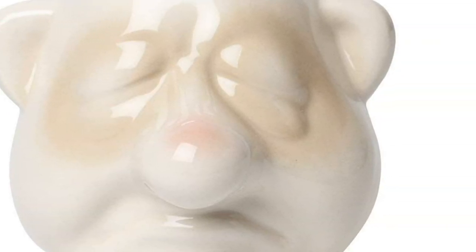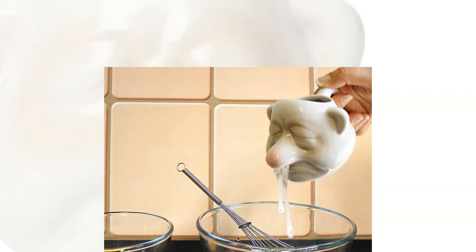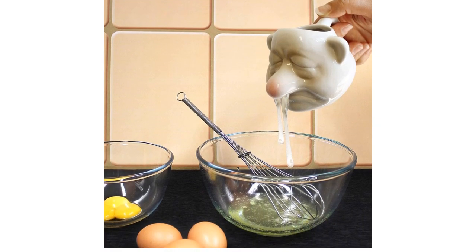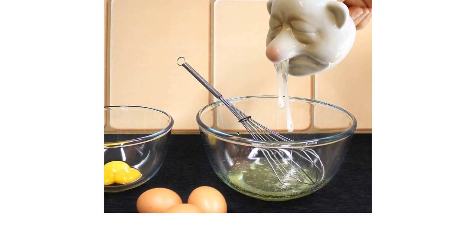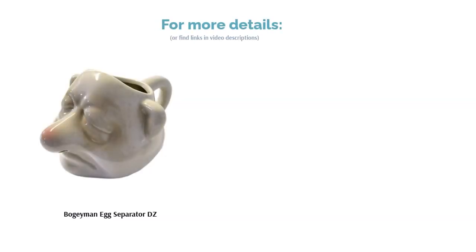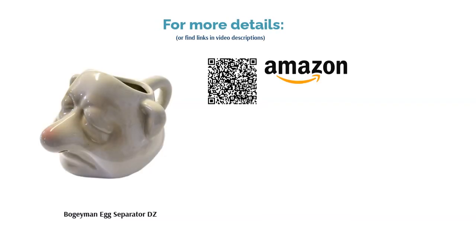Some complained that the nose holes are too small, so it takes a while for the egg whites to pass through. However, many people said it's fun to use and makes a great gift. A few people also noted that it's best for separating one egg at a time.